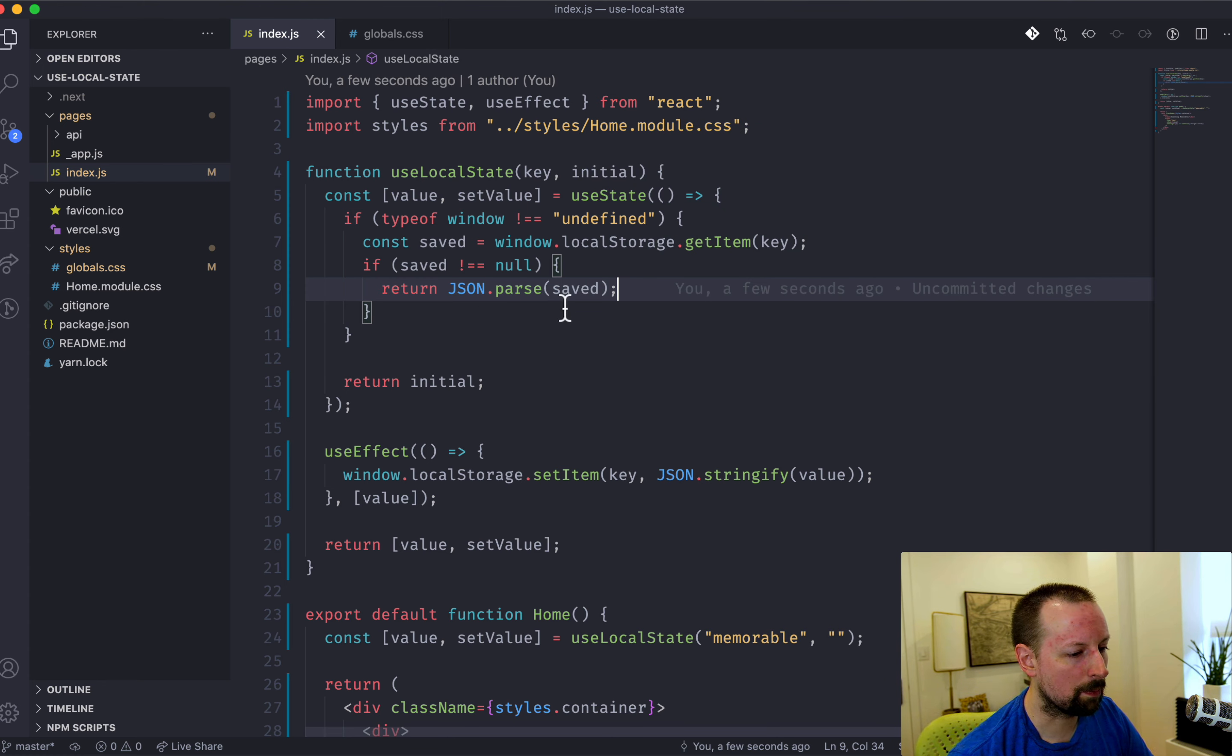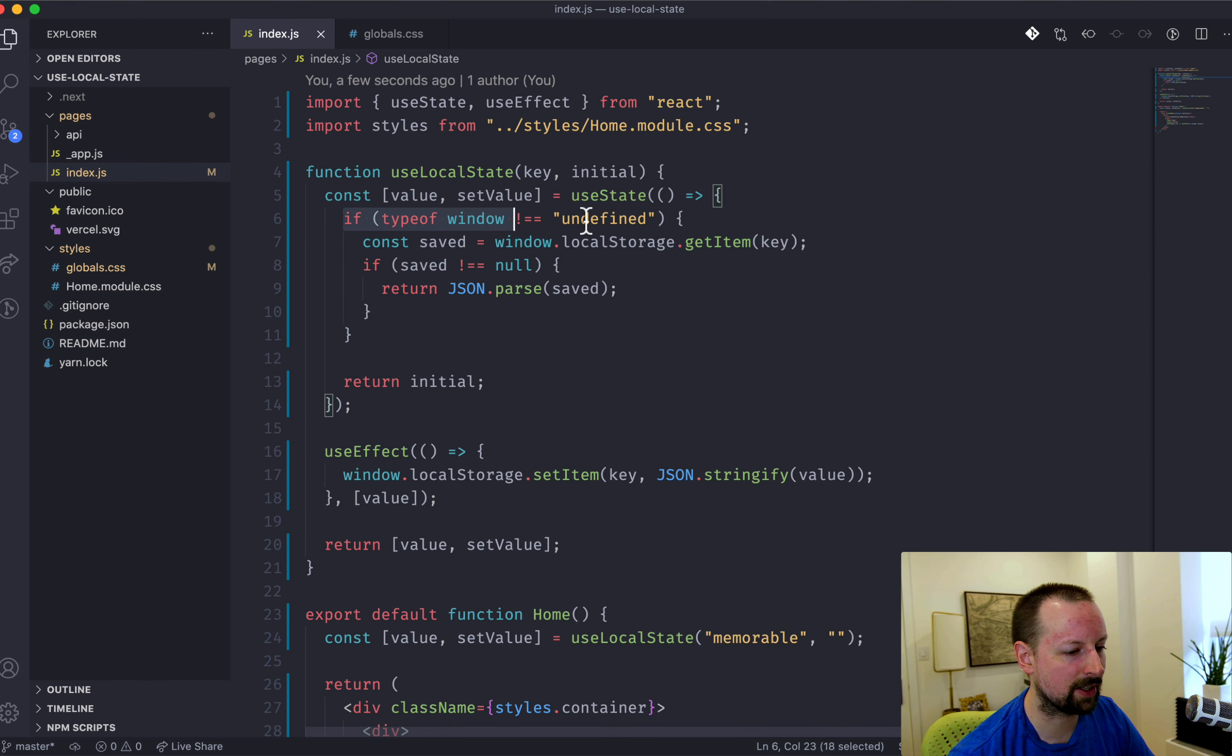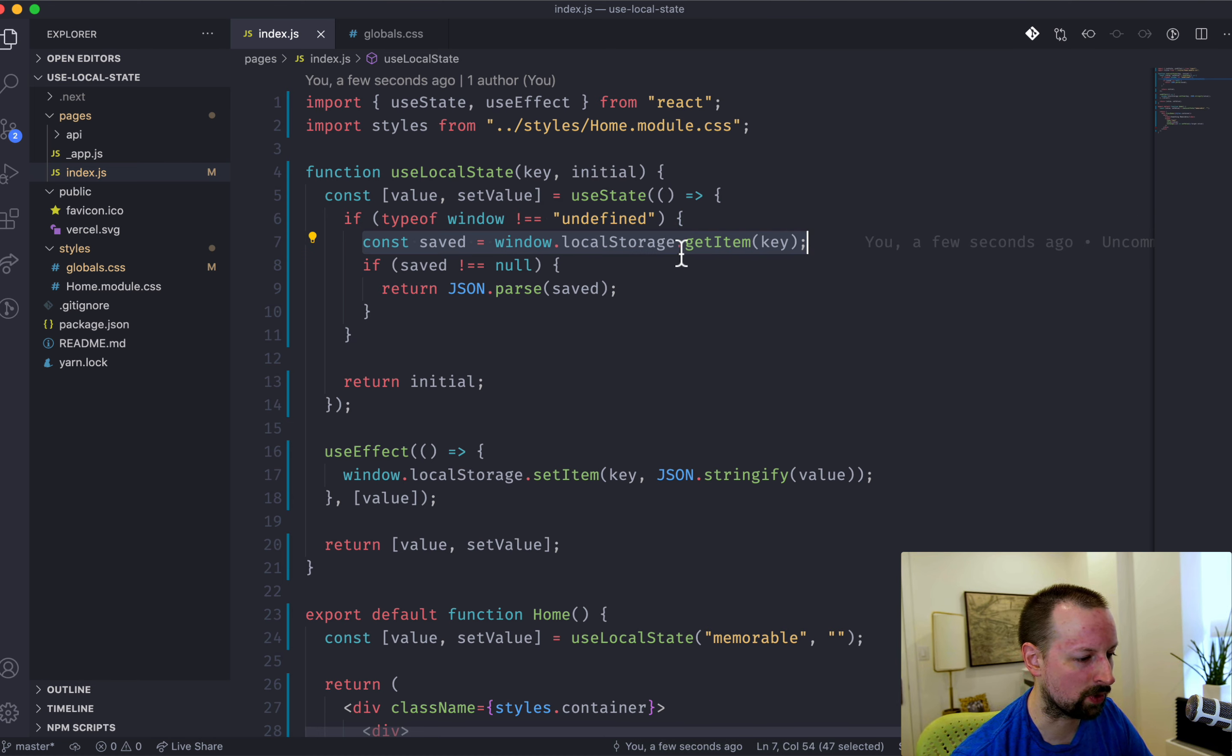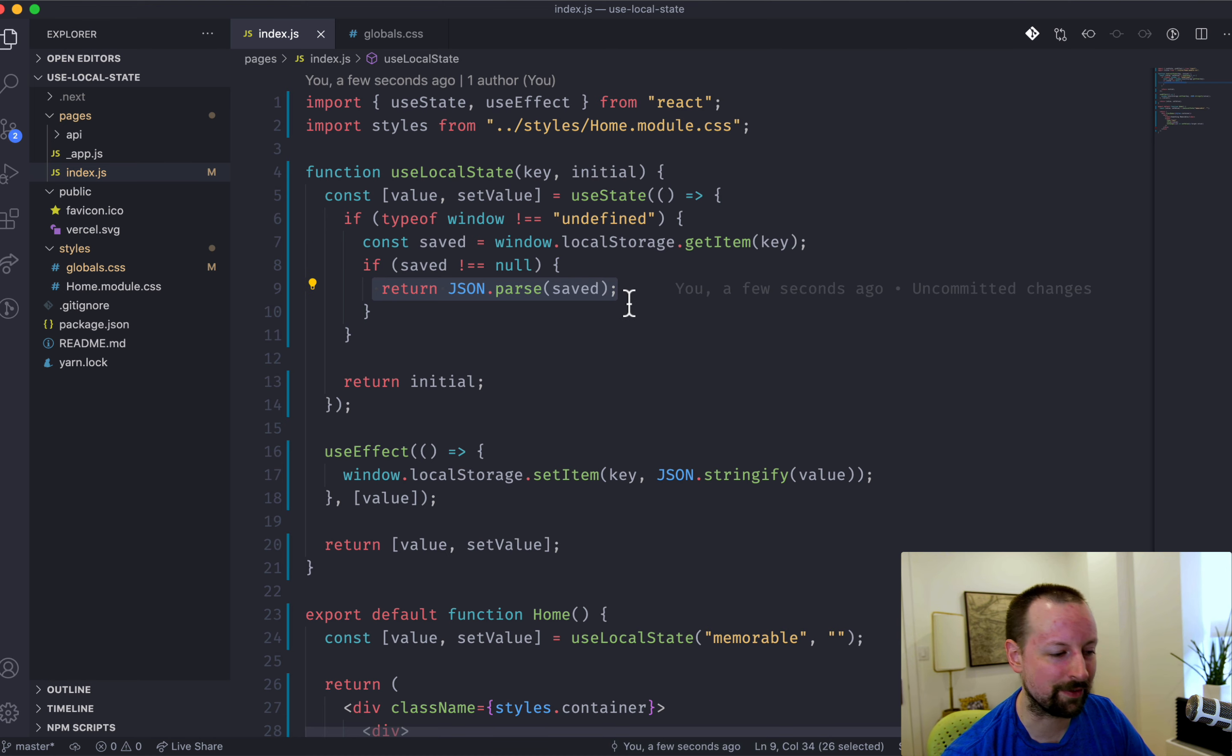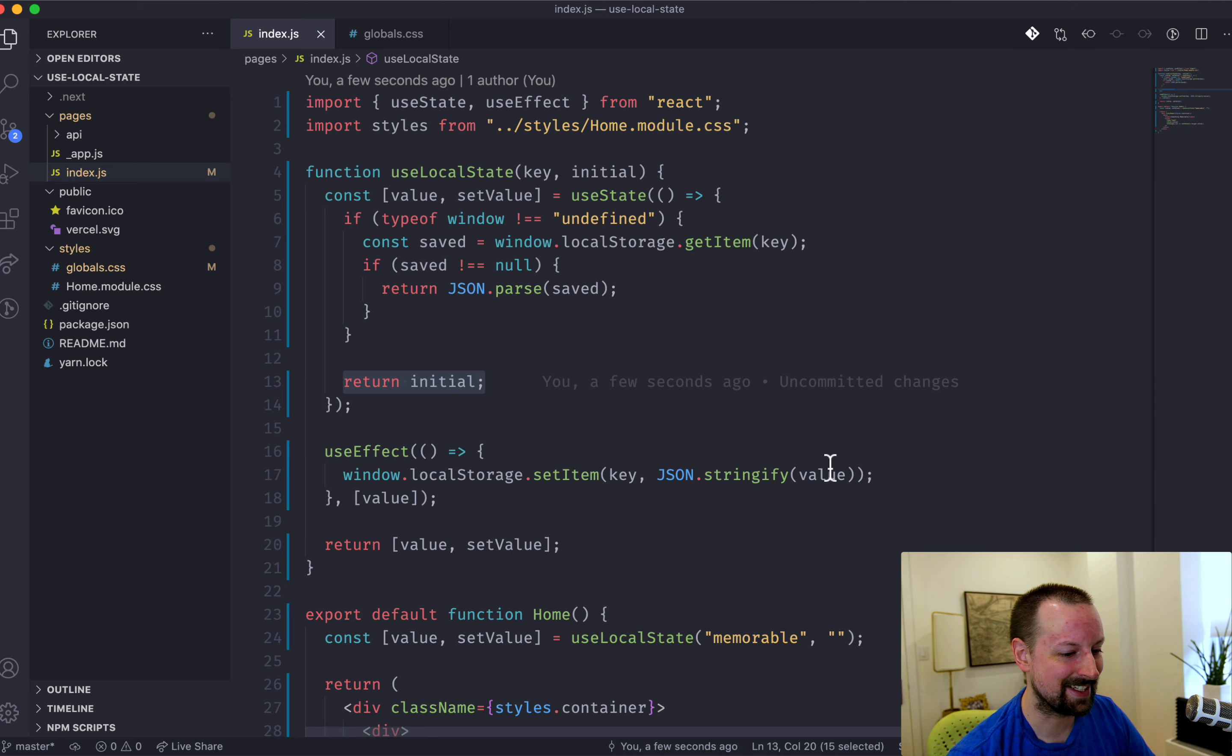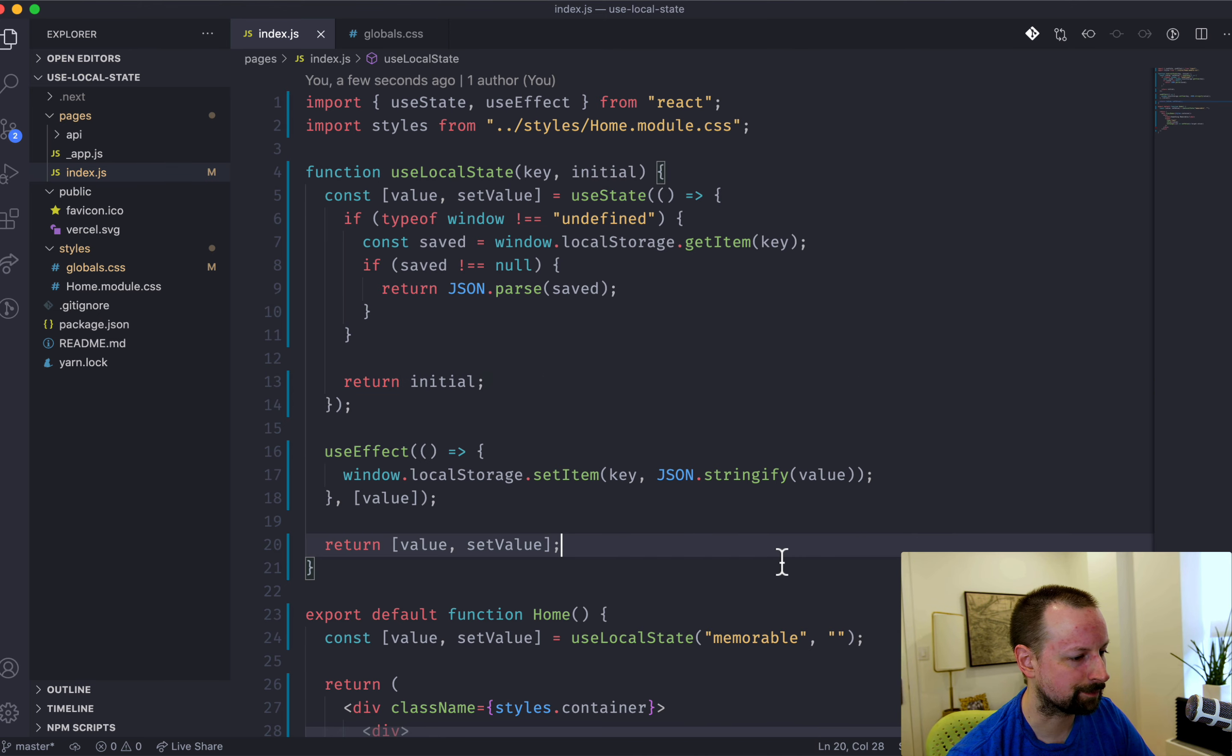So basically when it initializes the state, it's first going to check that we're running in the browser. It's going to try to load the item from local storage. If it's not null, it's going to return the parsed version of that. Otherwise it will just come down here and return the initial version. So whatever you passed in down here instead.